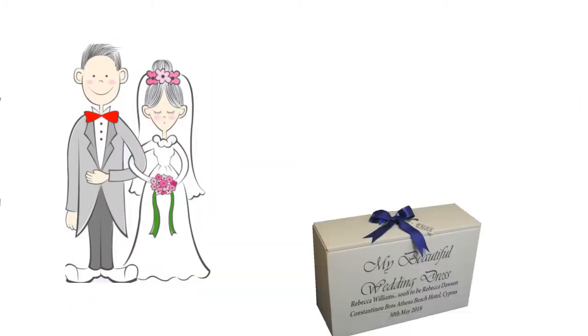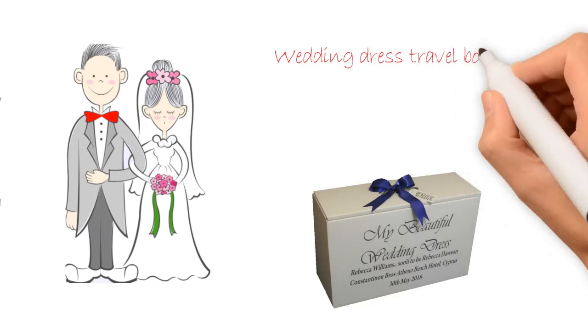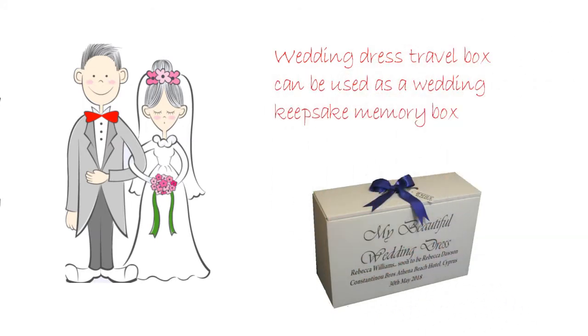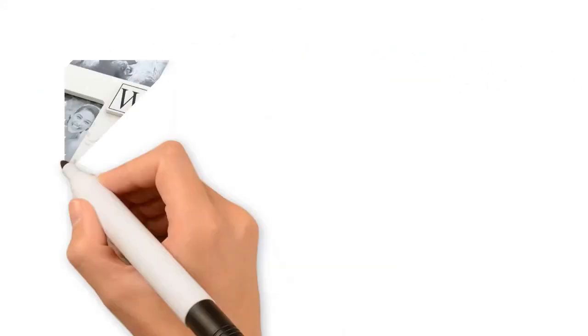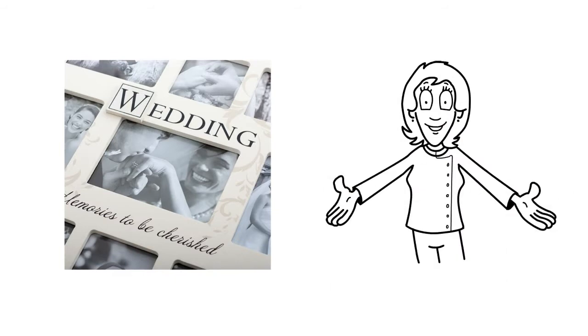After your dream wedding, the wedding dress travel box can be used as a wedding keepsake memory box. You can store all your memories from your big day.